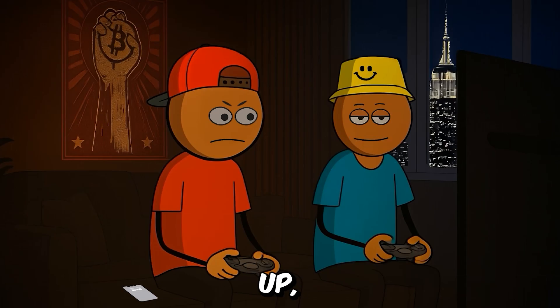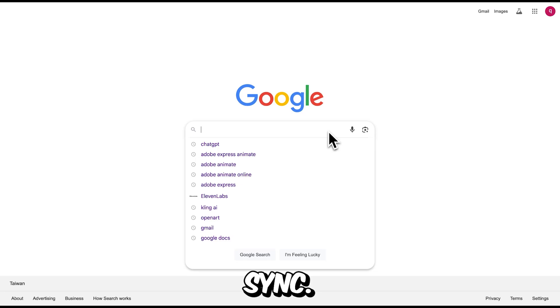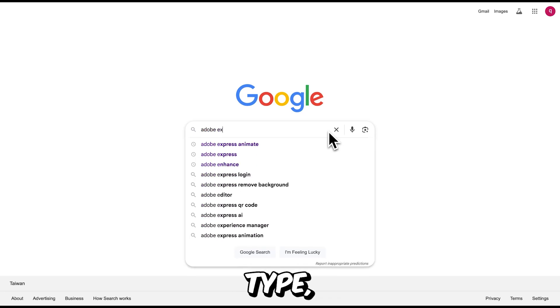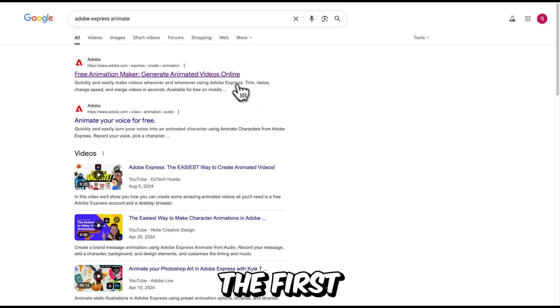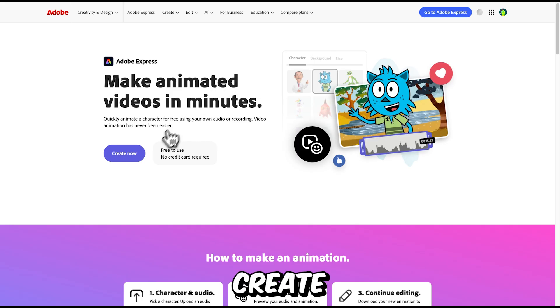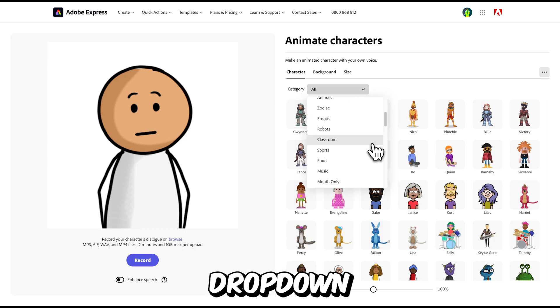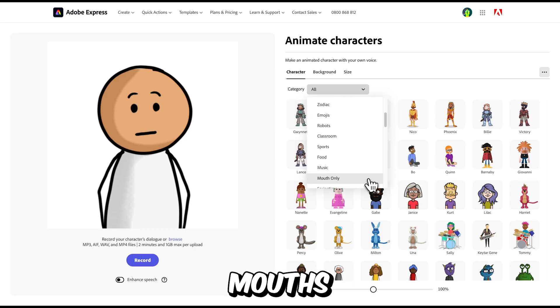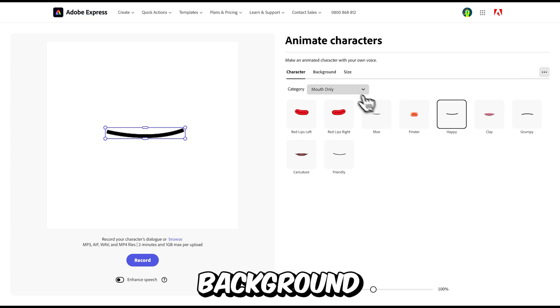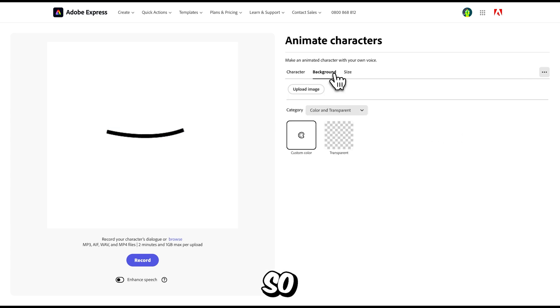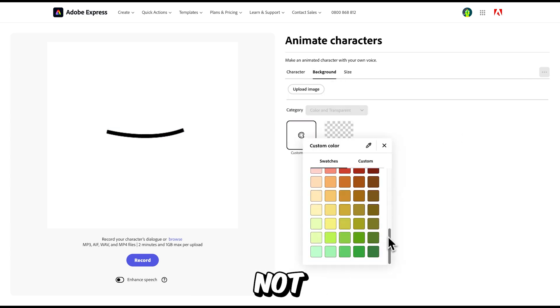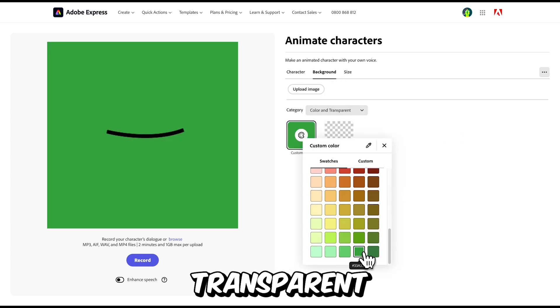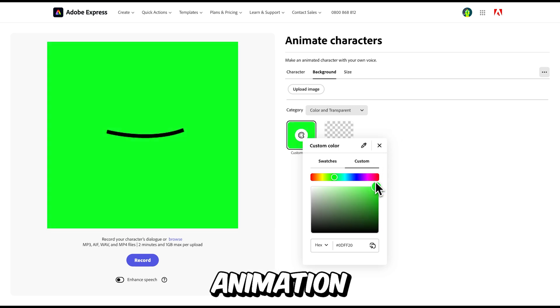Next up, I'll show you the easiest way to create an accurate lip sync. In Google type Adobe Express Animate. Click the first link. Hit create now, then go to the category drop down and select mouths only. Then change the background to a green screen so you can remove it later. And do not choose transparent, because you will not be able to download the animation.